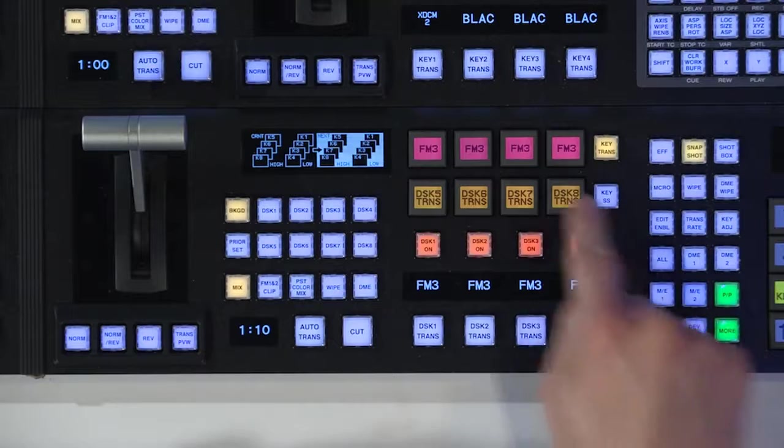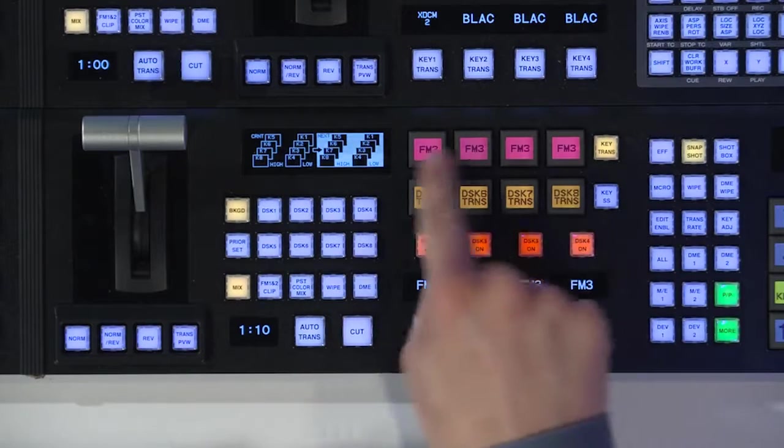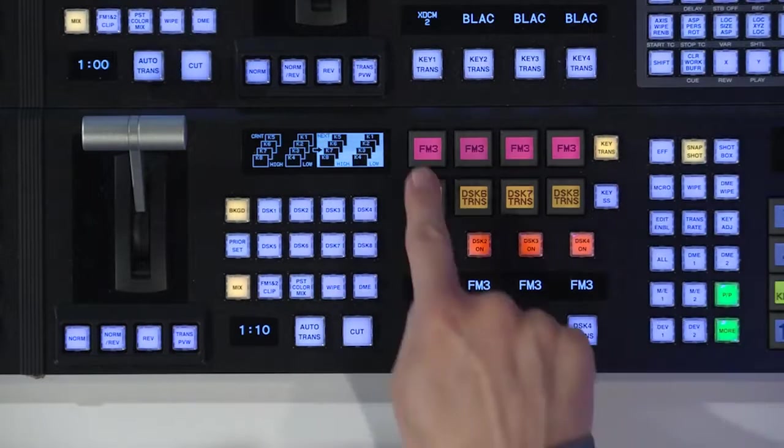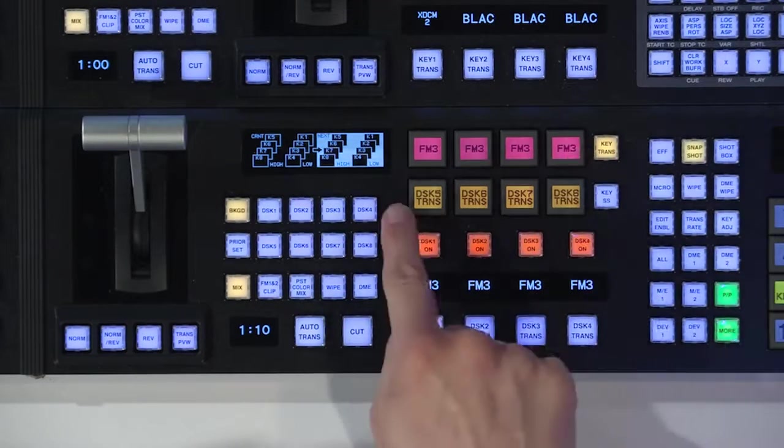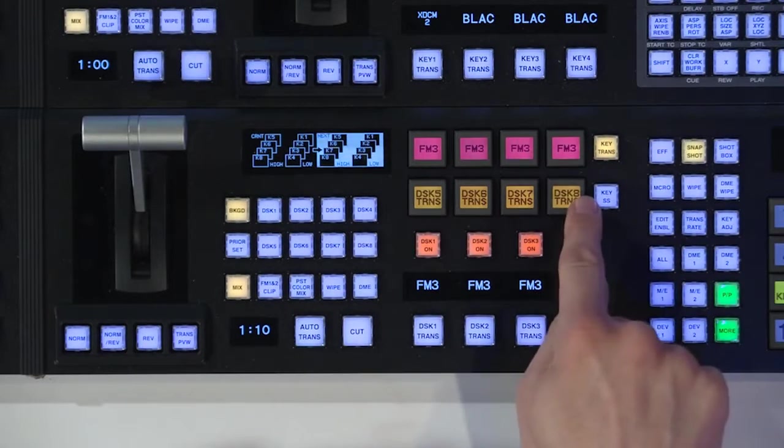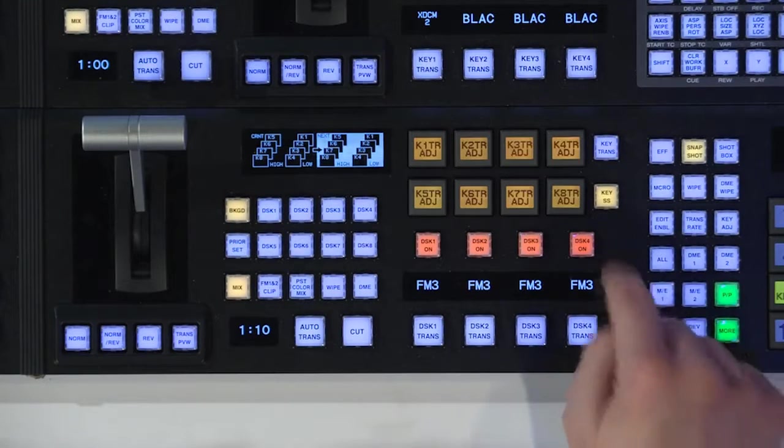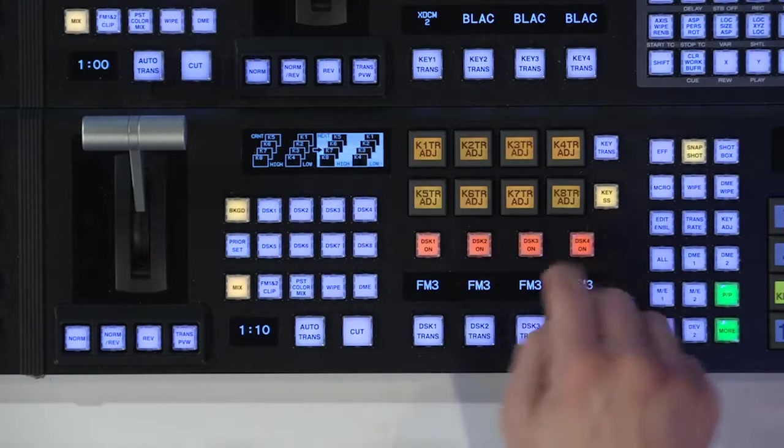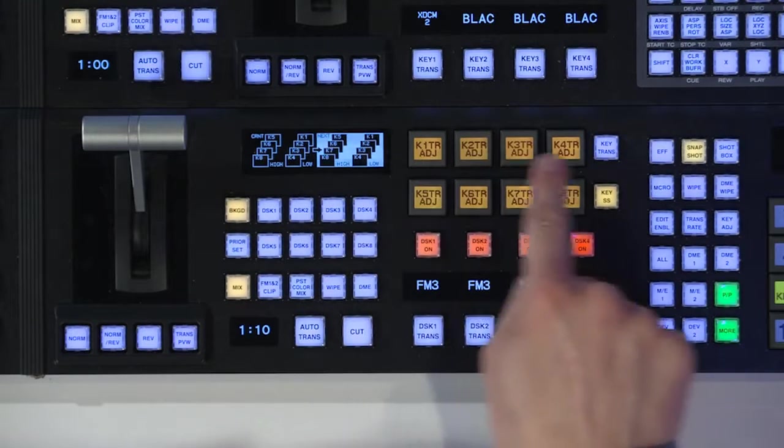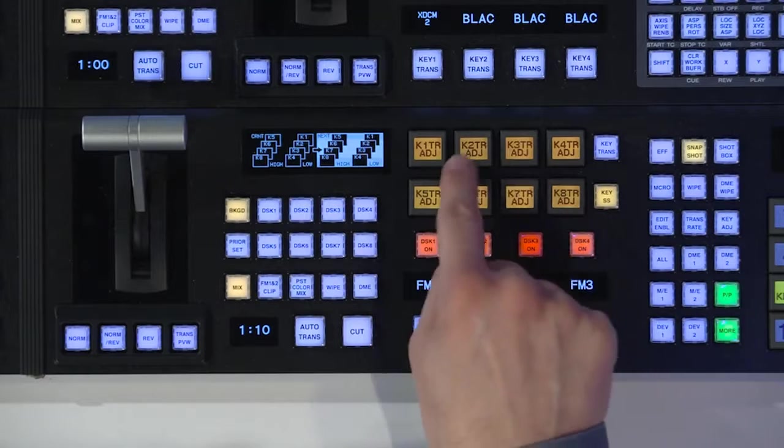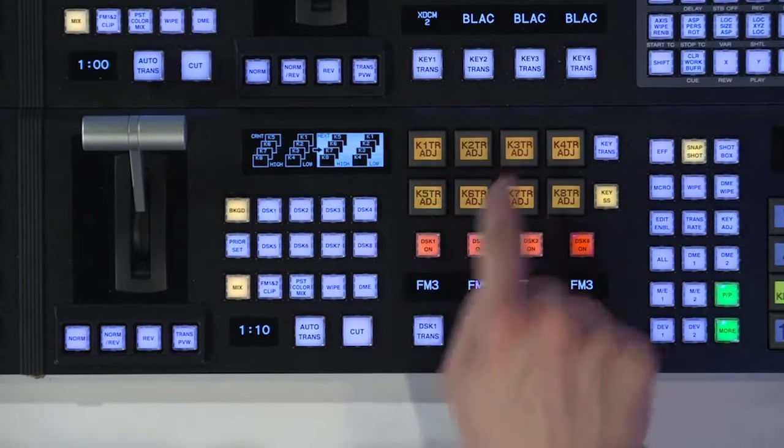Now there's a second mode for these LCD buttons. In the mode we're in, key trans, that's where you have the cut on and fade on buttons. If we go to key snapshot, what this is going to do is bring up these things that say key 1, key 2, key 3, transition, adjust.